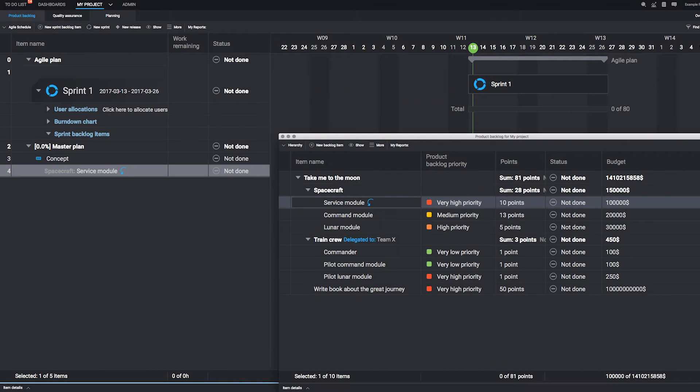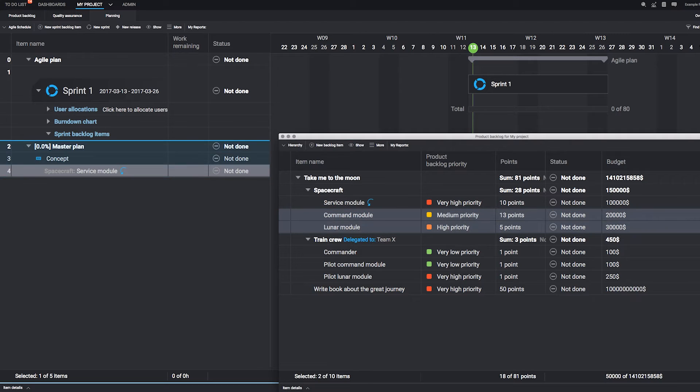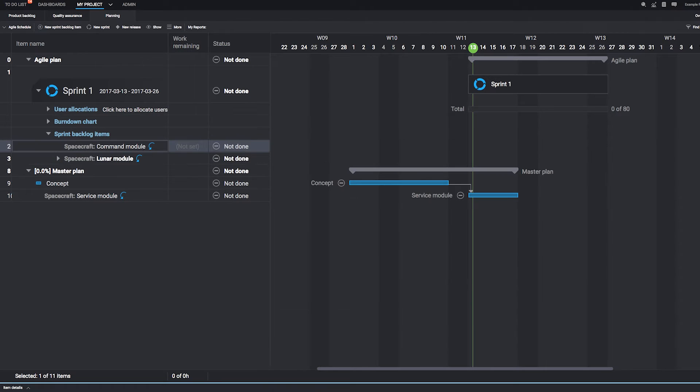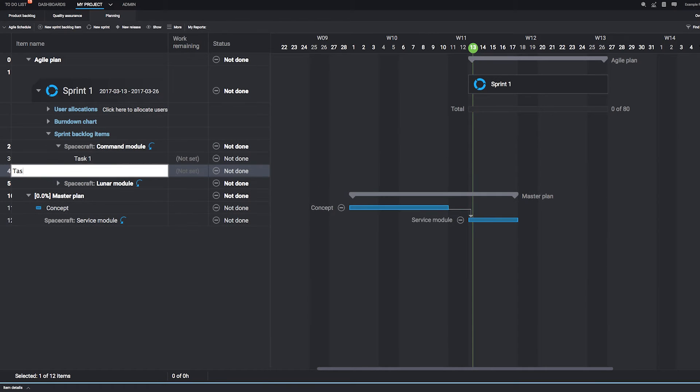Or, if you're interested in an agile approach, break your backlog down into sprints. It's your choice!